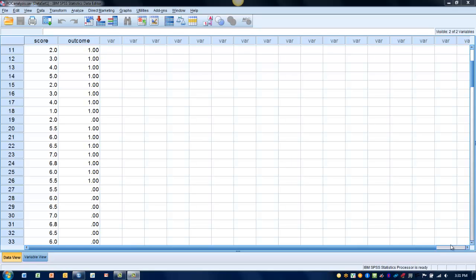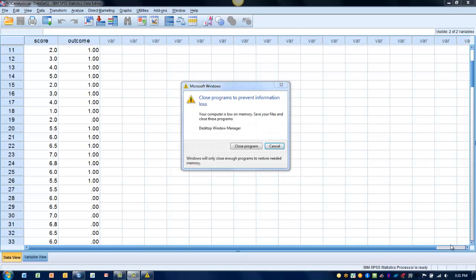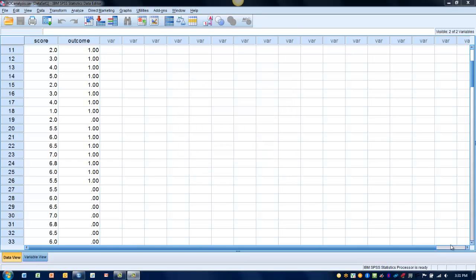In this video, I will demonstrate how to utilize an ROC curve to determine a cutoff score to use for a diagnostic test. In other words, what score on a specific measurement may be used to diagnose either having the presence of a certain condition or having the absence of that condition.